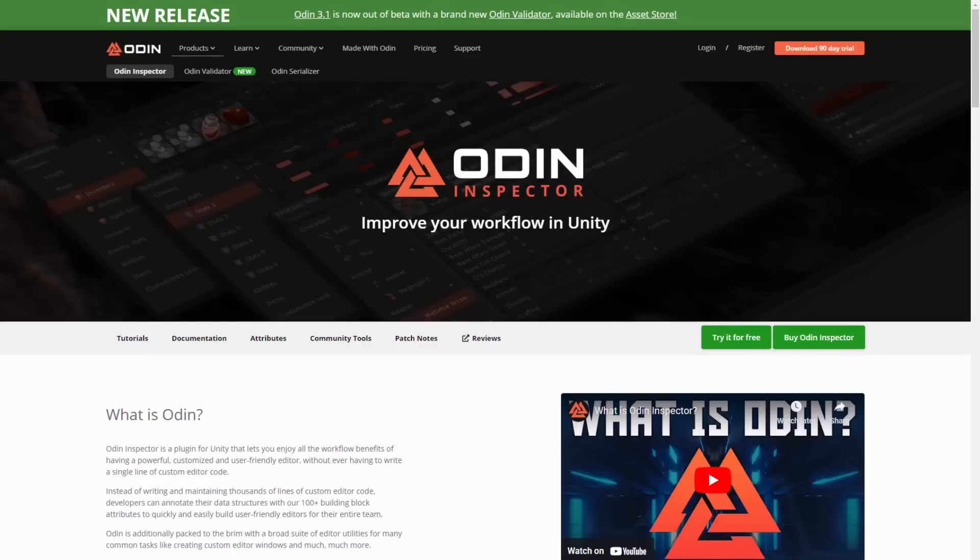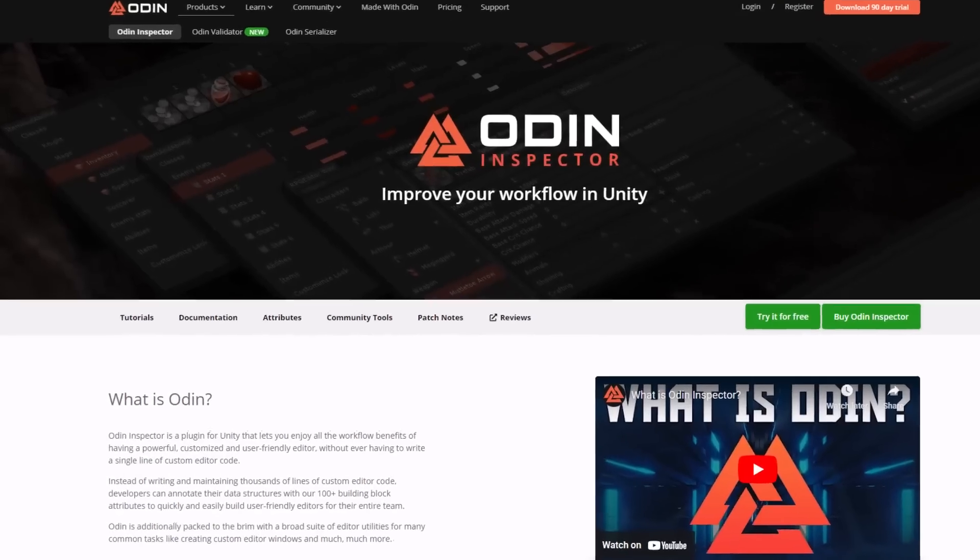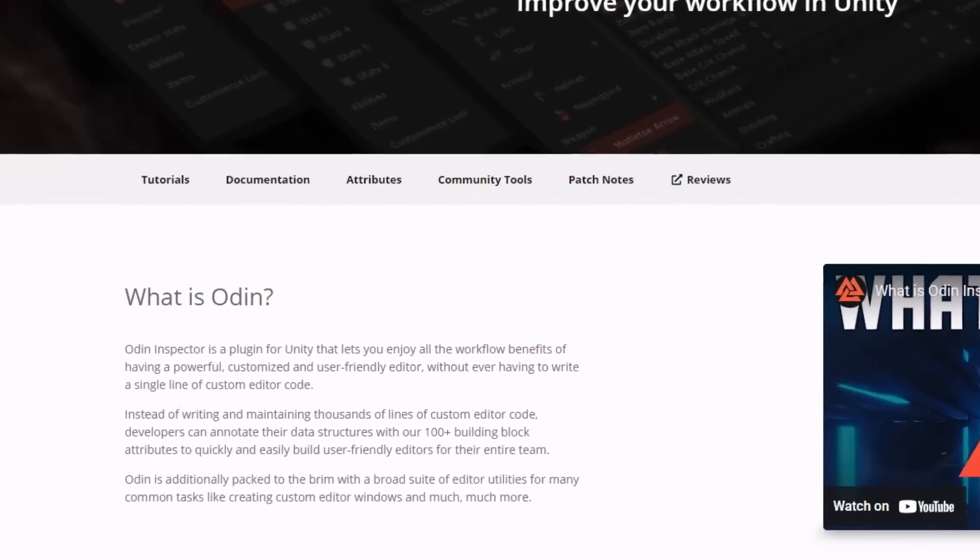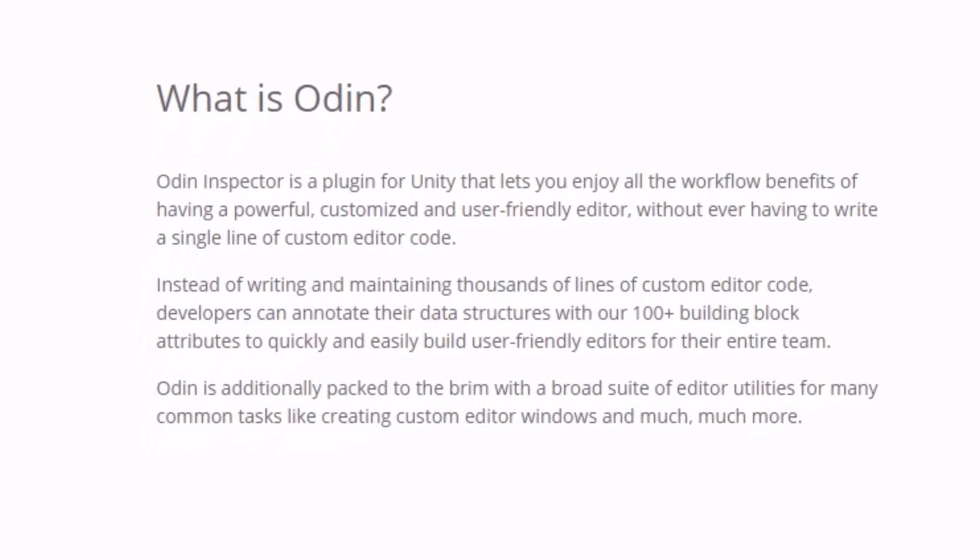This is probably the most impressive tool for Unity and it's the most popular one that I know of with just about every developer I know using this. It makes a huge difference in their day-to-day and speeds things up.